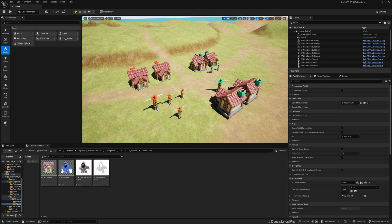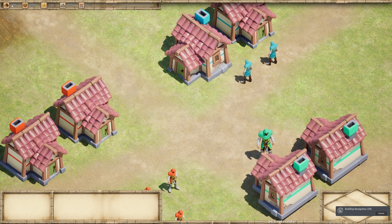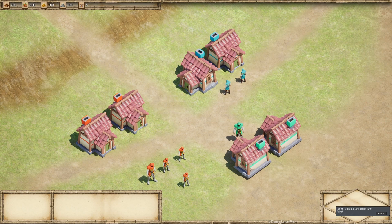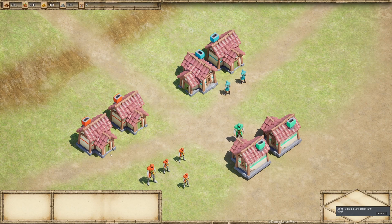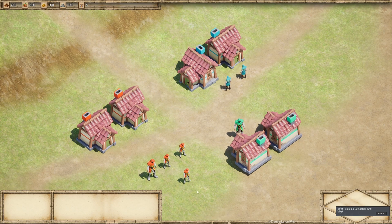Hello everyone, so today we are going to enable the Gameplay Ability System in this project and create a set of gameplay attributes to keep track of the resource counters we have here — wood, food, gold, and stone. I want to use gameplay attributes so that when we create buildings, we can decrease the number of each type of resource that it consumes, and when the player is farming.